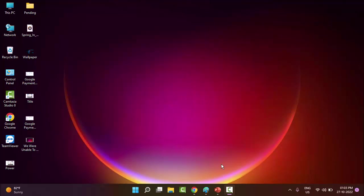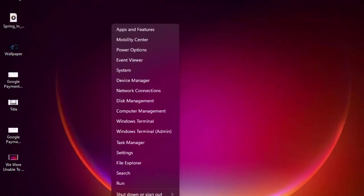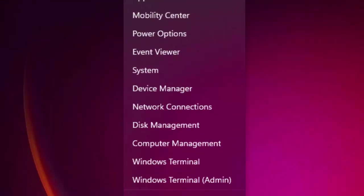The first method is to simply disable the overlays. The second method is to right-click on the Windows icon and go to Device Manager.